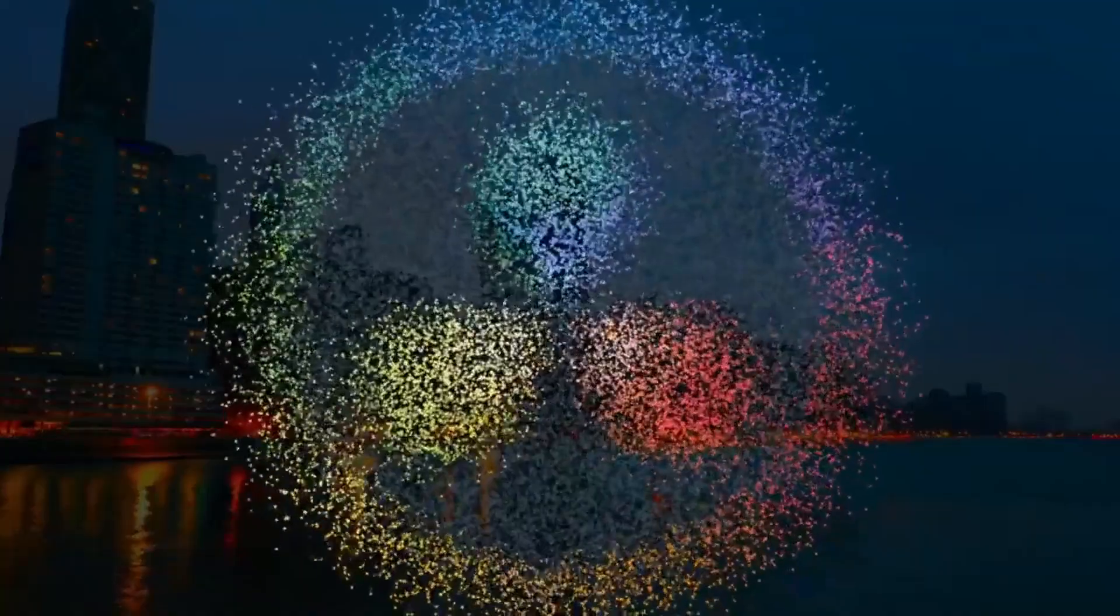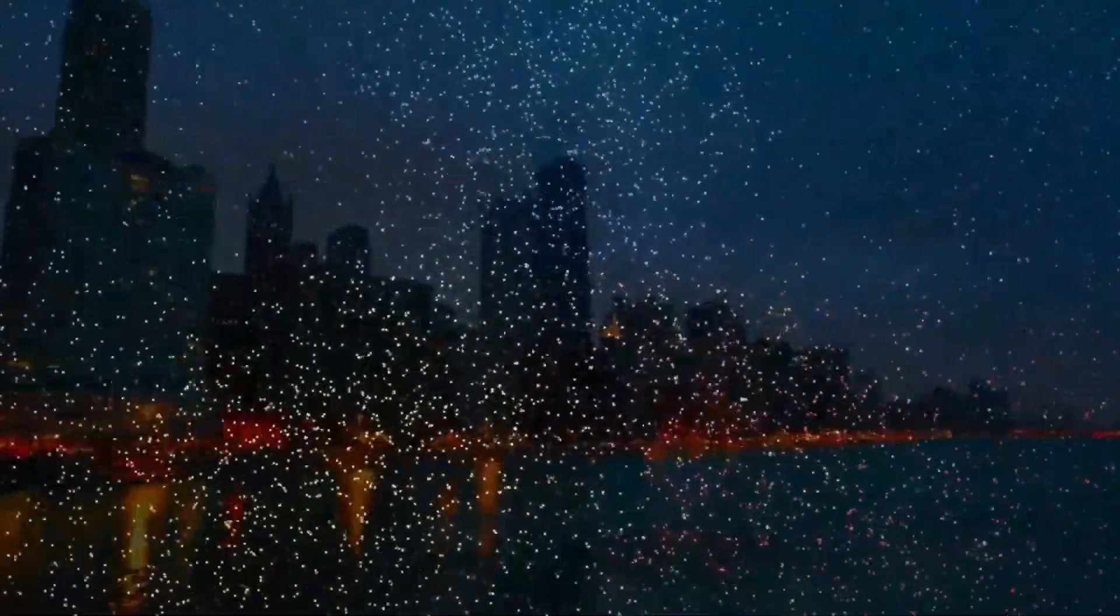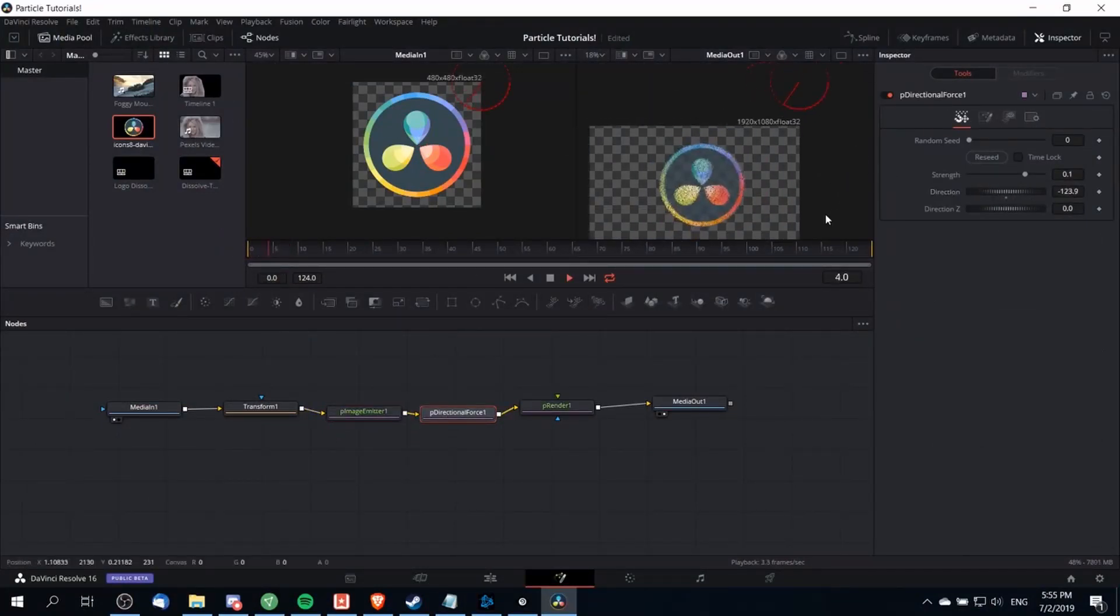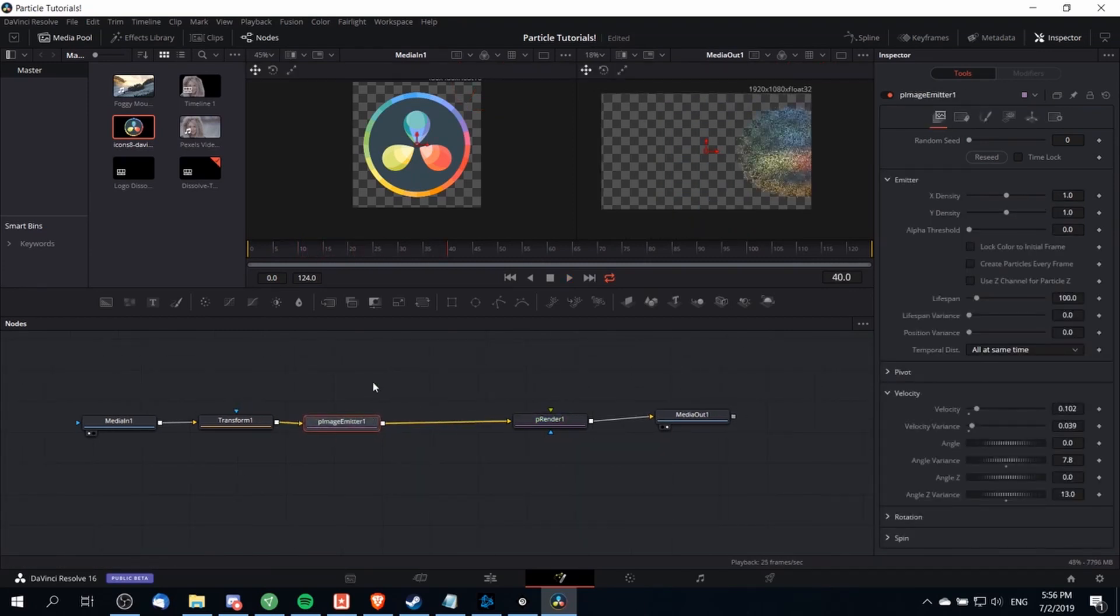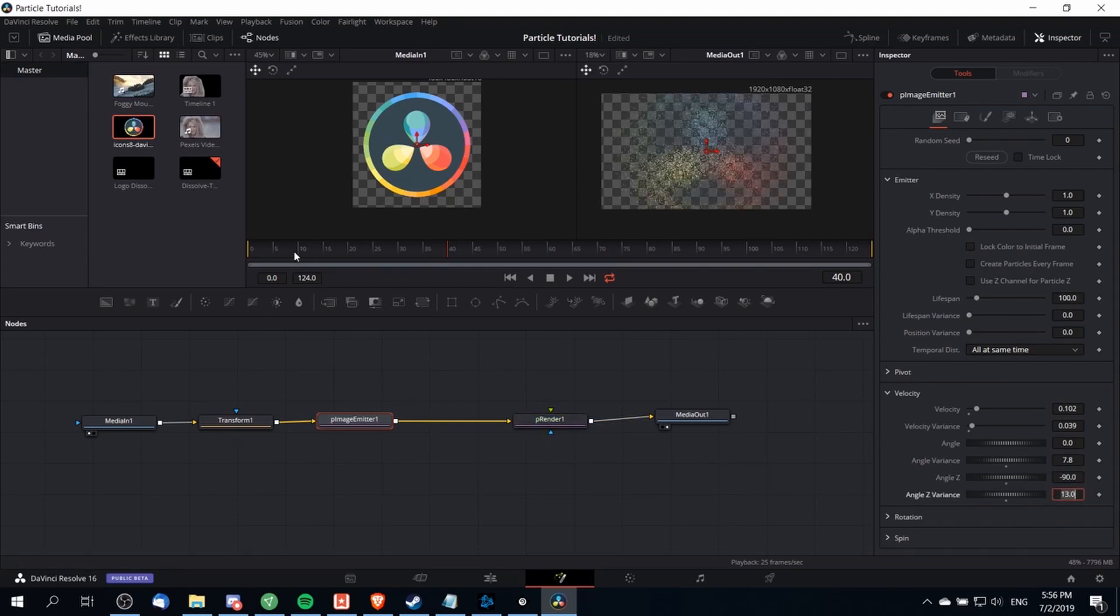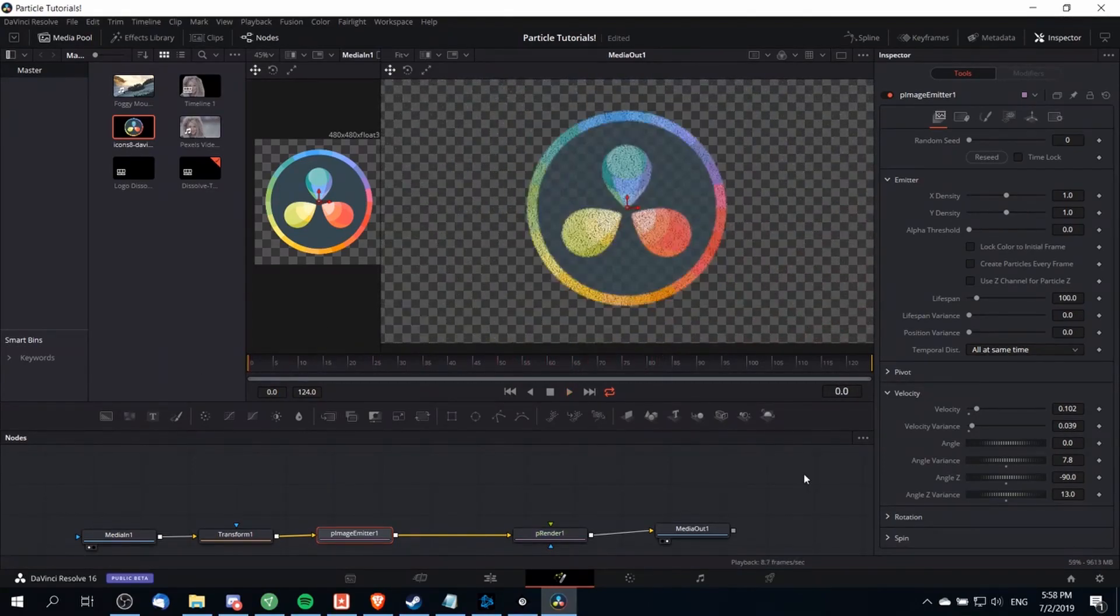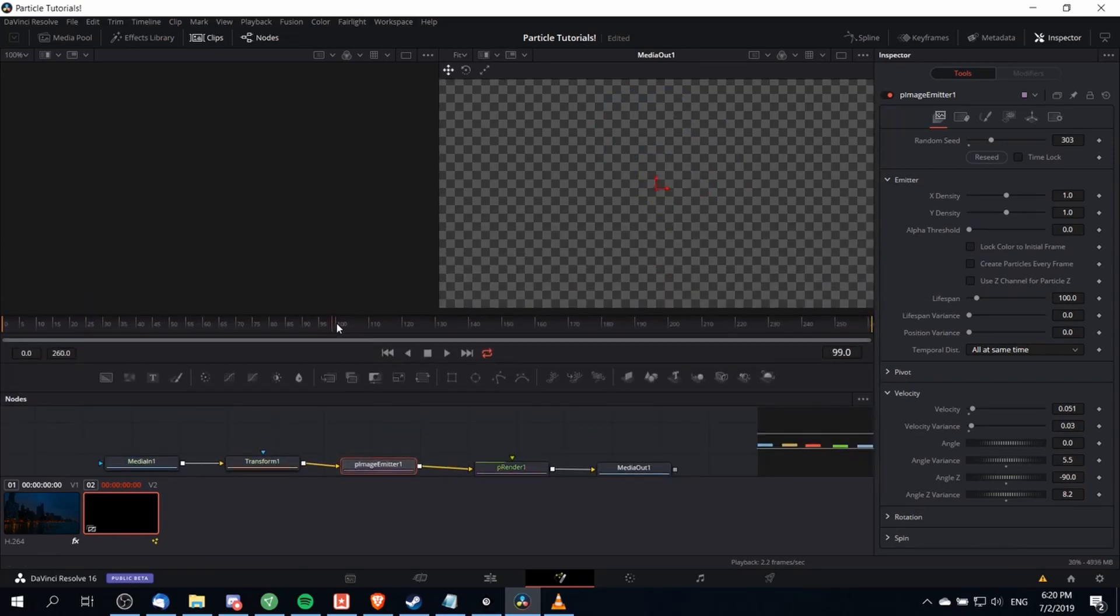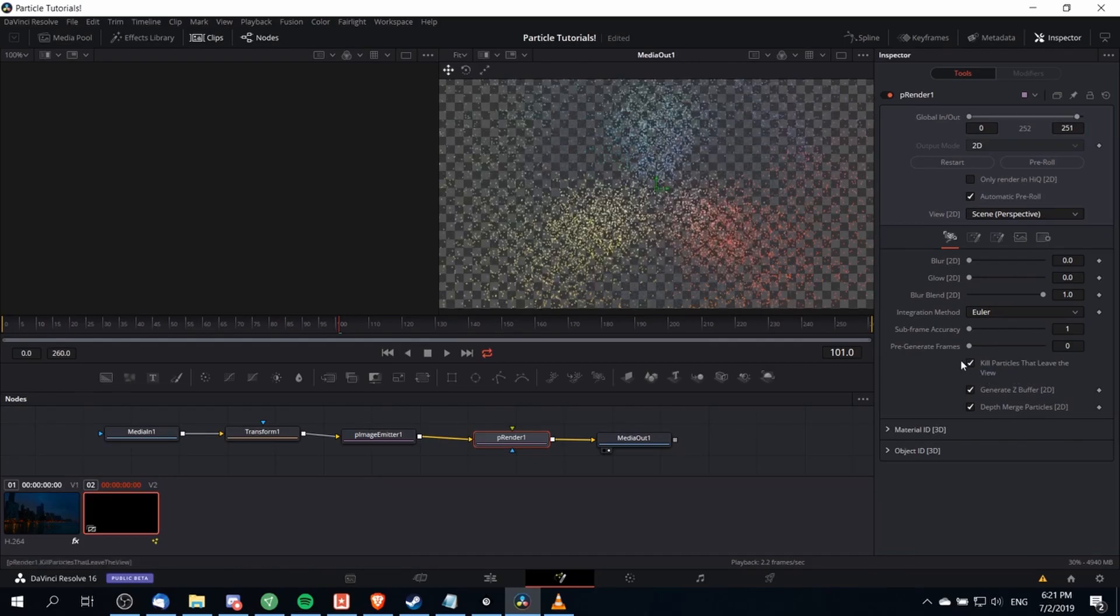So for instance if you wanted to take an image and break it apart using particles then what you would need to do is to have an image as an input node and have the output of that connect into a particle image emitter which will eventually need to be sent to a particle renderer and then that gets fed to your final output the media out and then that with mixing in some other particle related nodes to control the movement of the particles would get you your effect. Now obviously I already have a tutorial for that idea on my channel but that just gives you one idea of what you can do with the fusion page and the node graph editor.